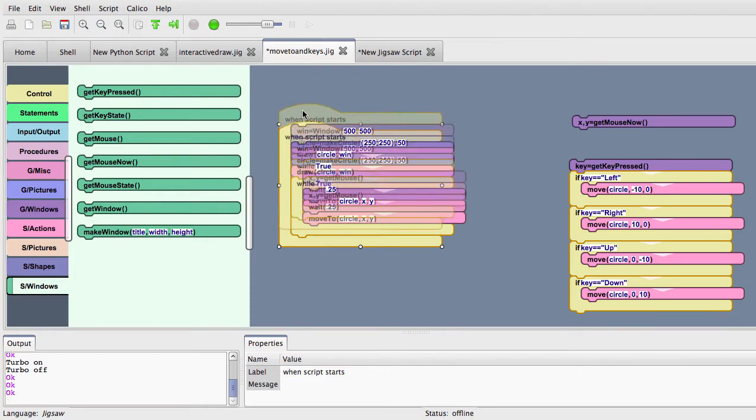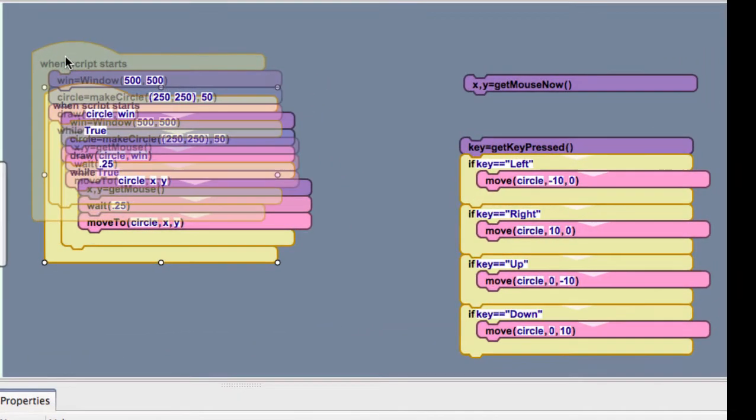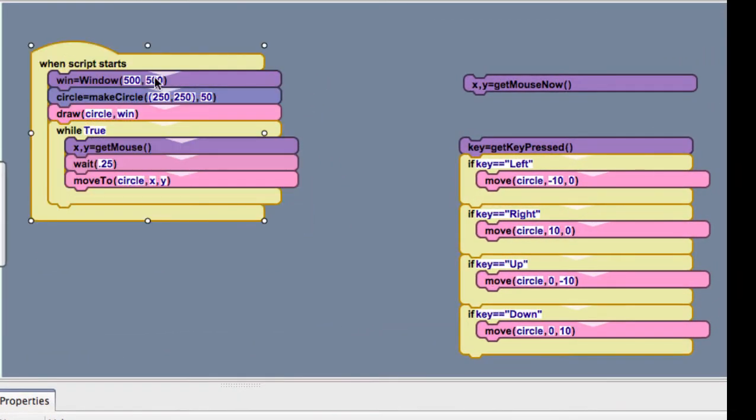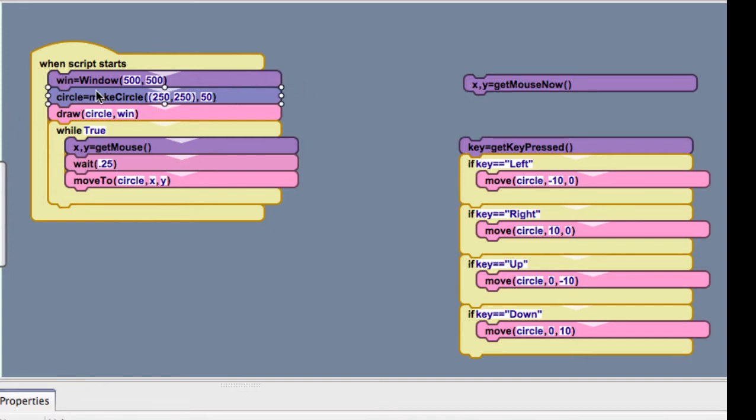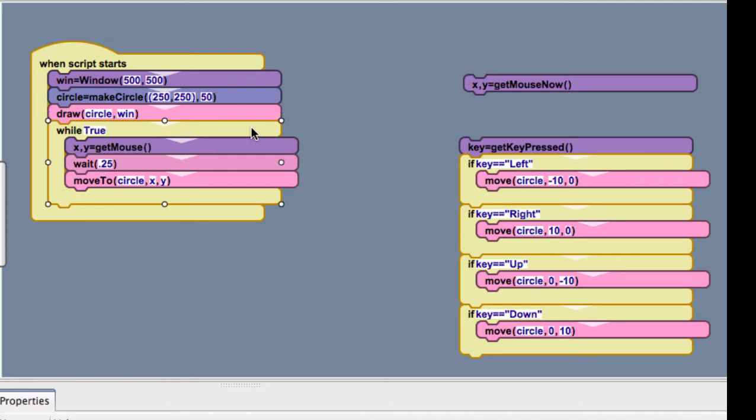So, first of all, I've got this script here. We're still using graphics. We have our window, and I'm keeping it simple. This could be any shape, but I've just made a simple circle. I draw the circle to the window, and then I have this loop, and this is just for demonstration purposes, but generally you do put these kinds of things in a loop of some kind while something is true. In this case, this loops forever,